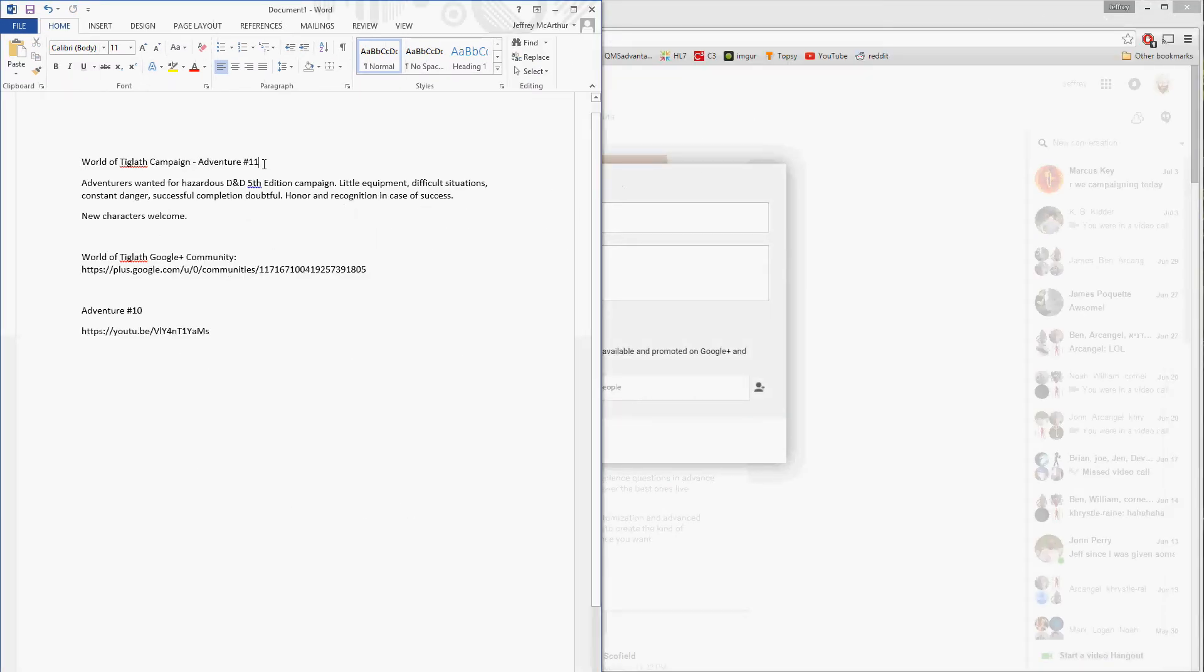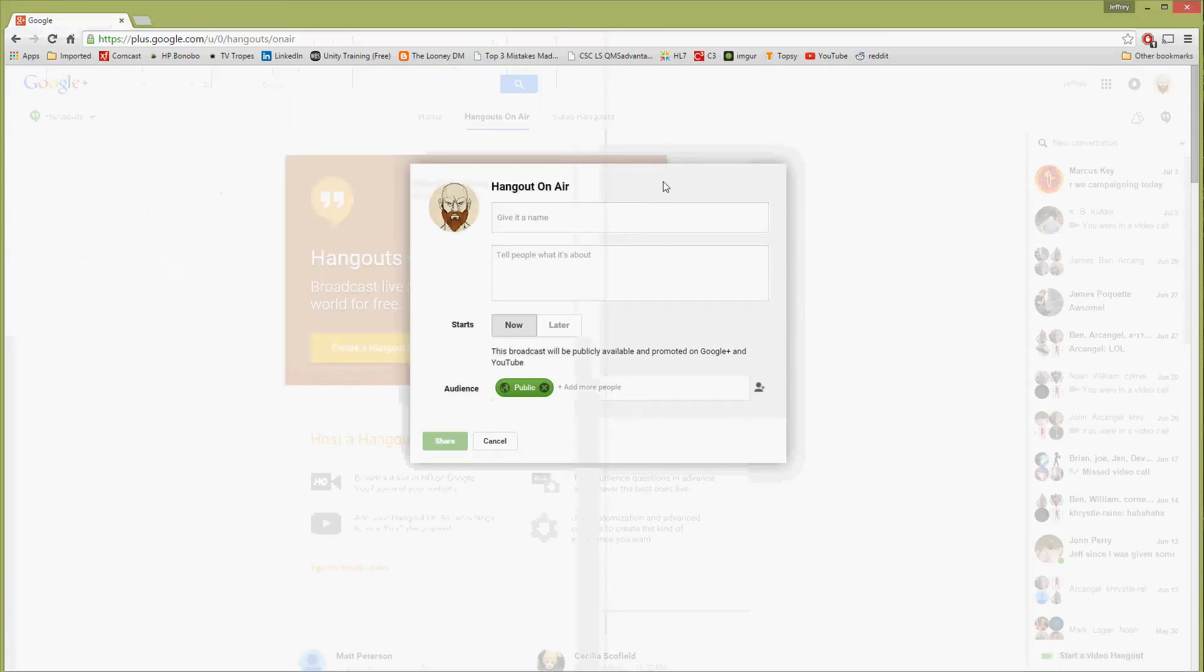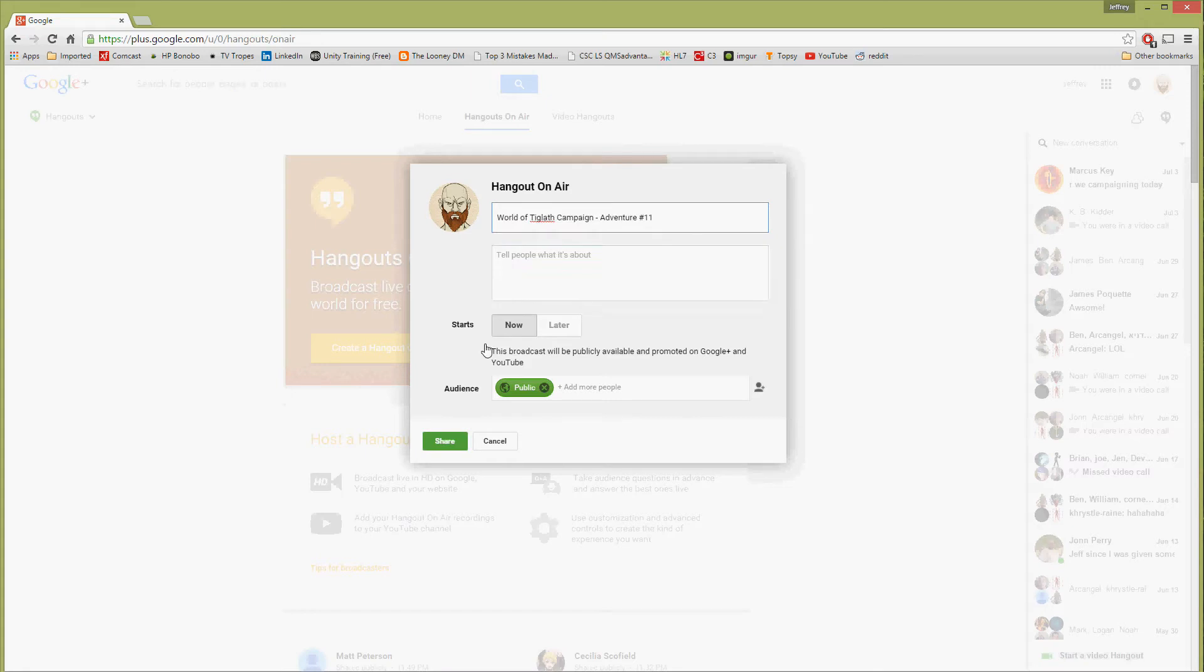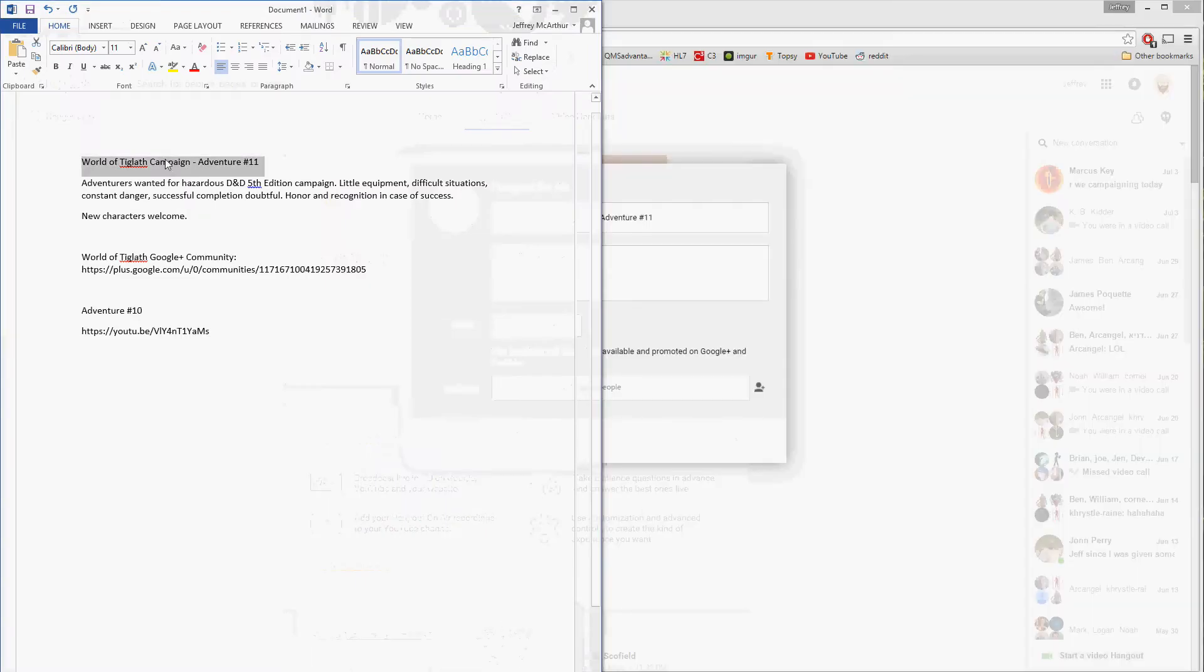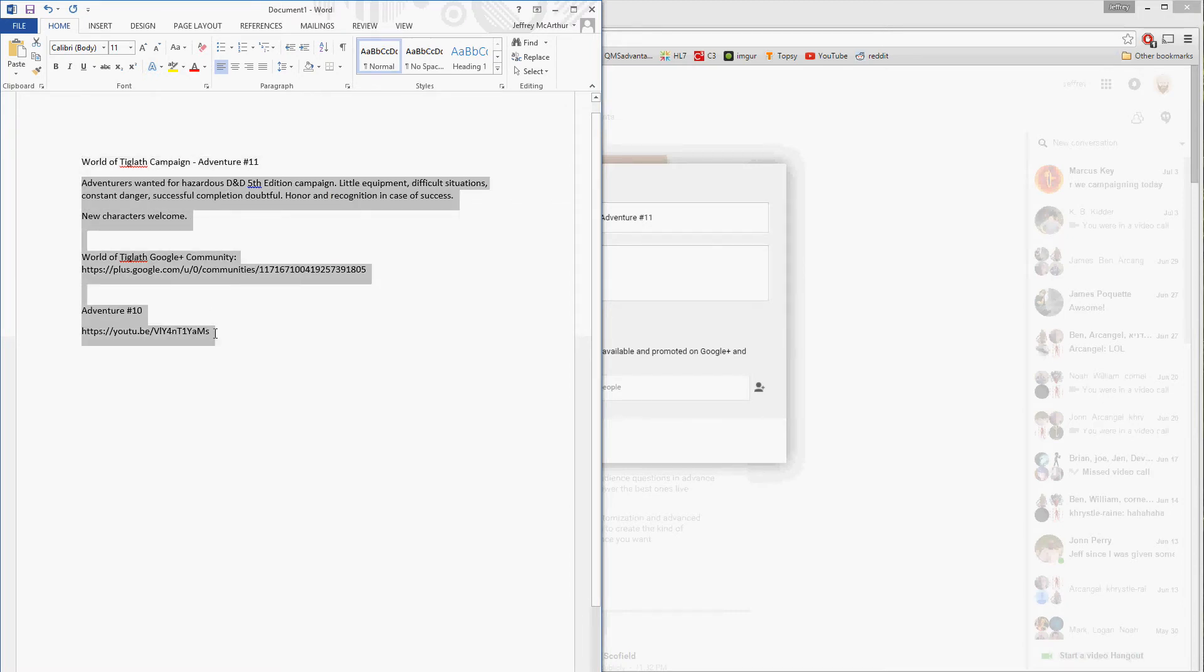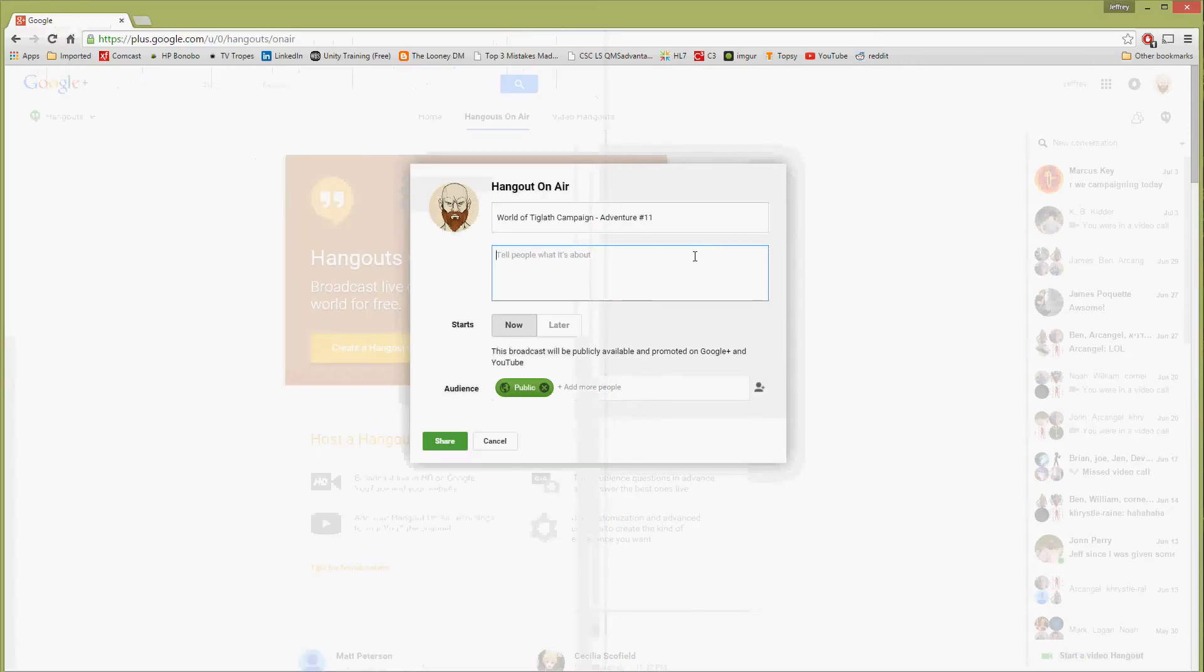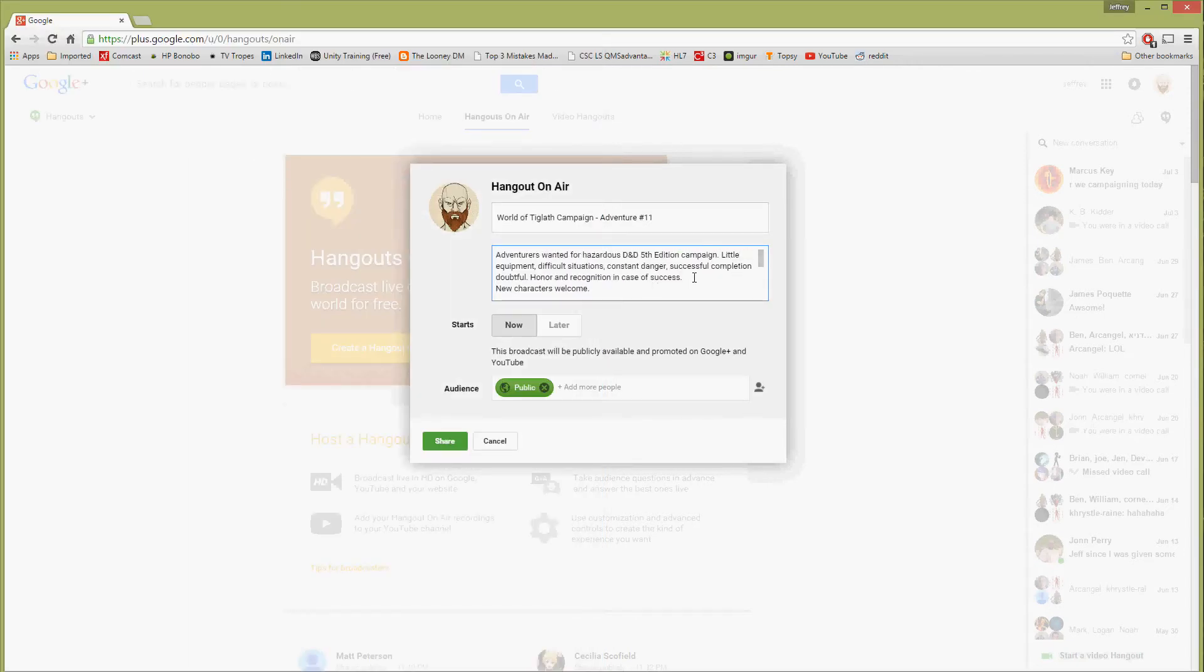Then we come back to our word document, and we can copy out this information here and put that in our description. So this shows our description.